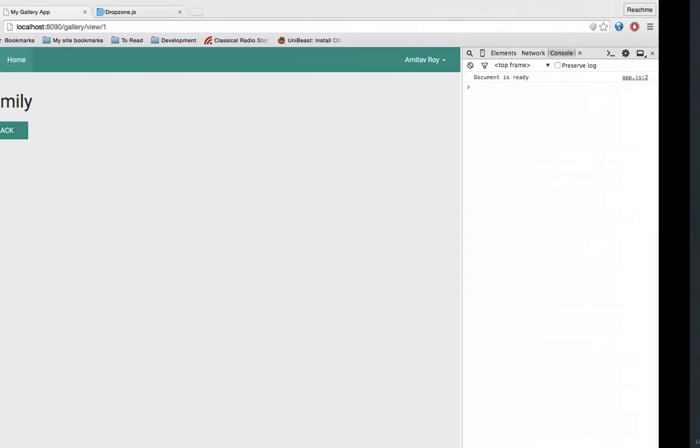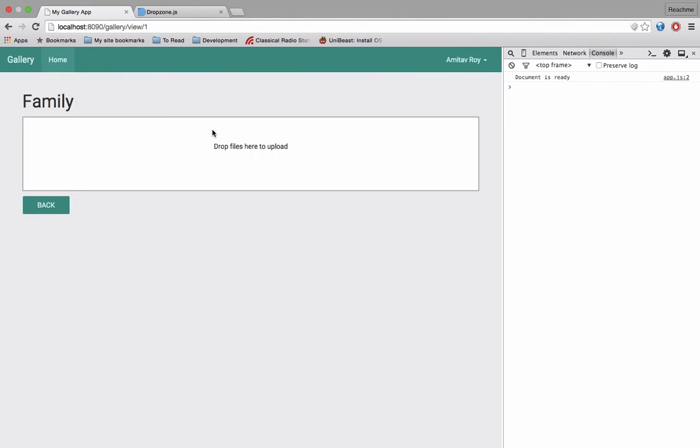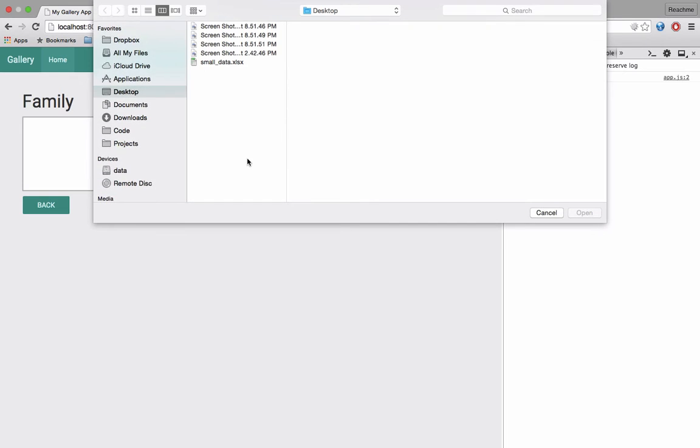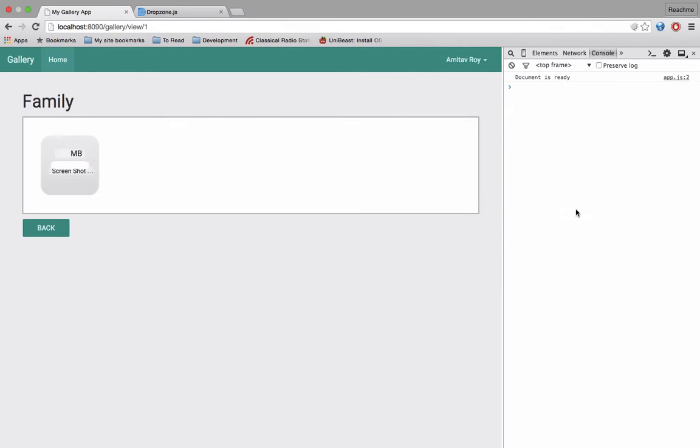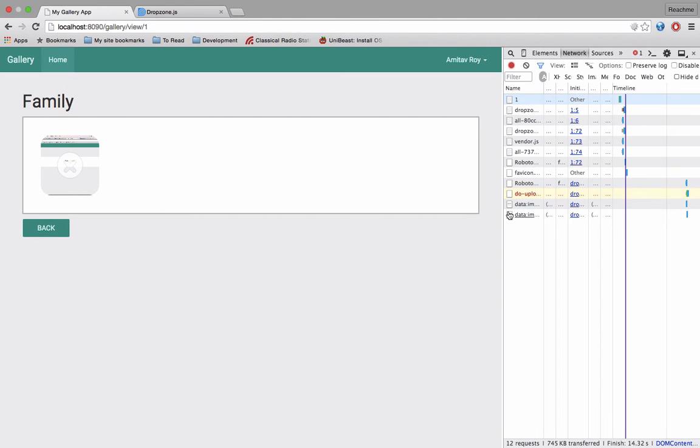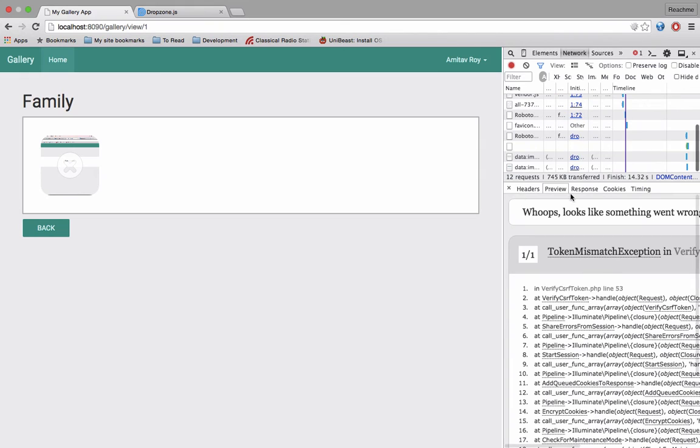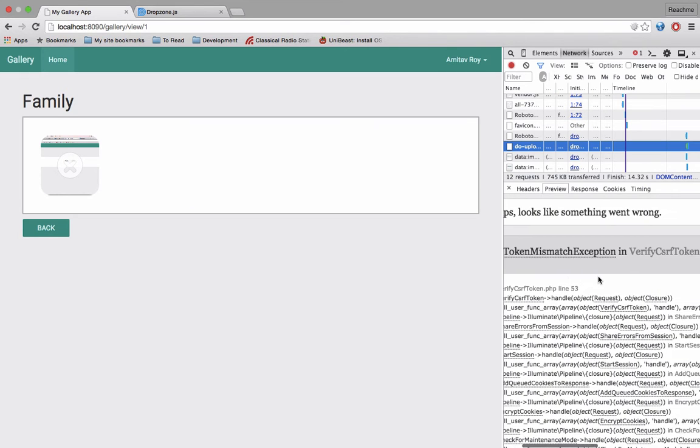By doing this if I go back to my view, you can see I have this new element on the page. If I click on it I get this upload file dialog box and if I select any one of the file, you can see it is doing a post request to the image dash upload. Now if I go to the URL the first thing is token mismatch exception.